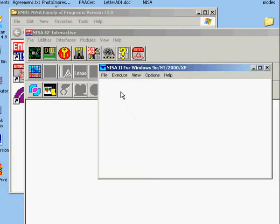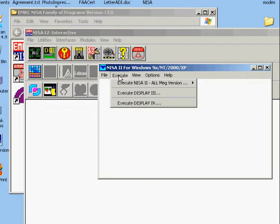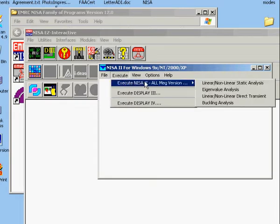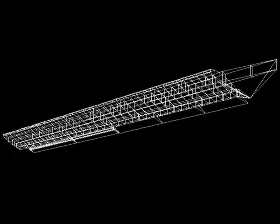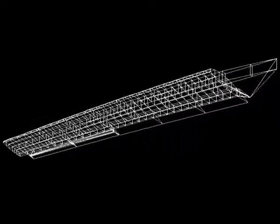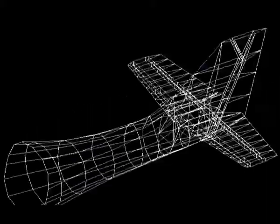Flutter is predicted on a computer. First, the non-flight structural frequencies are determined, as shown.